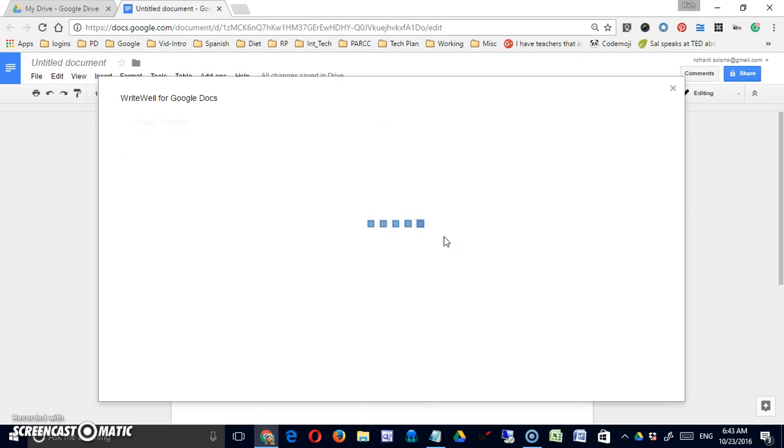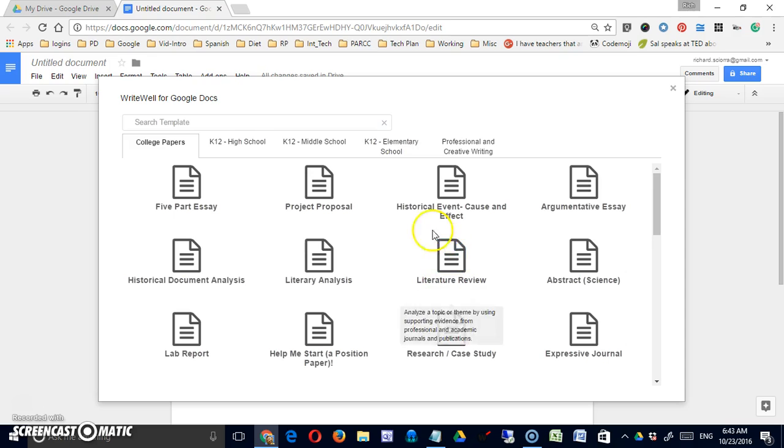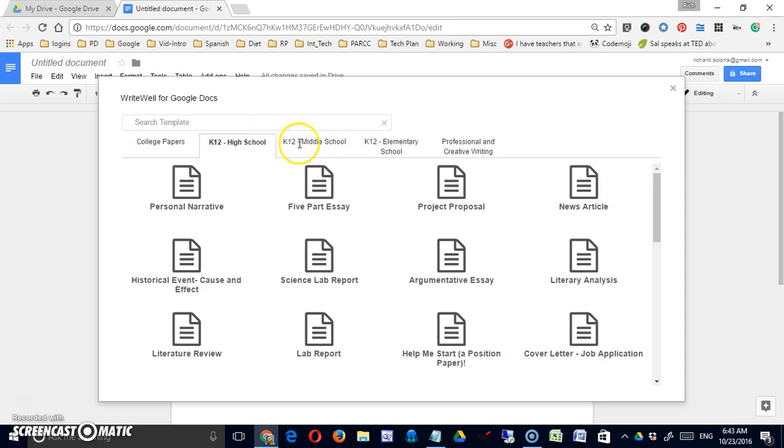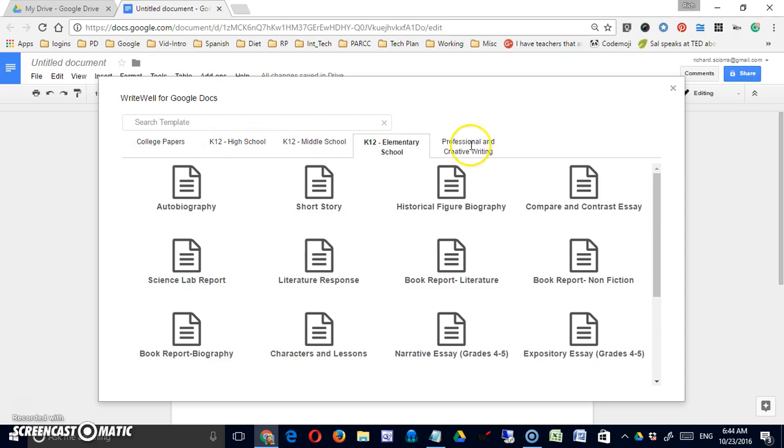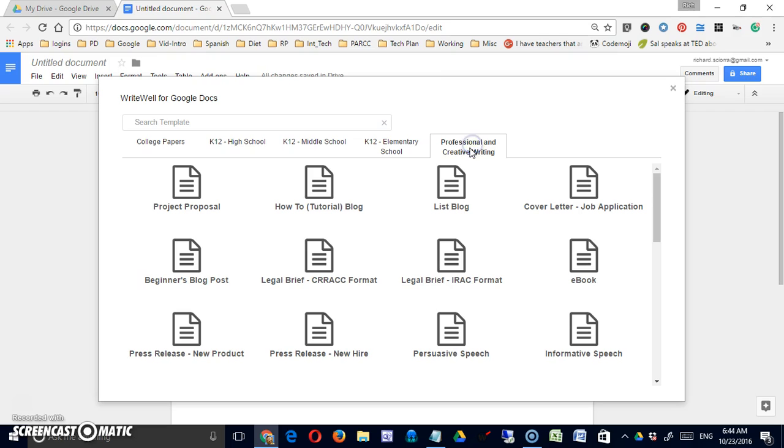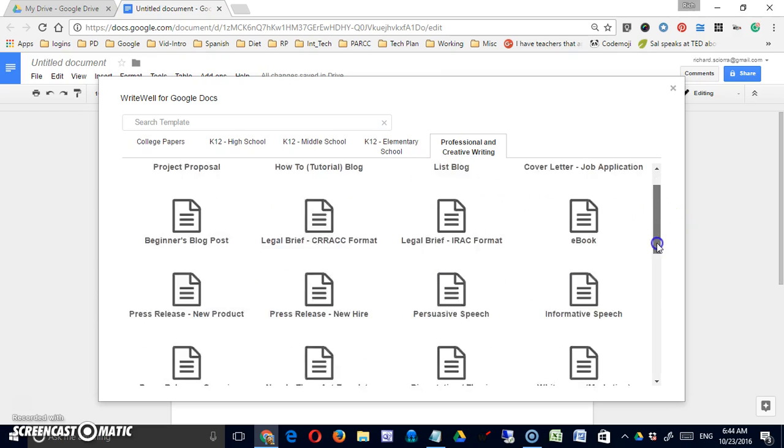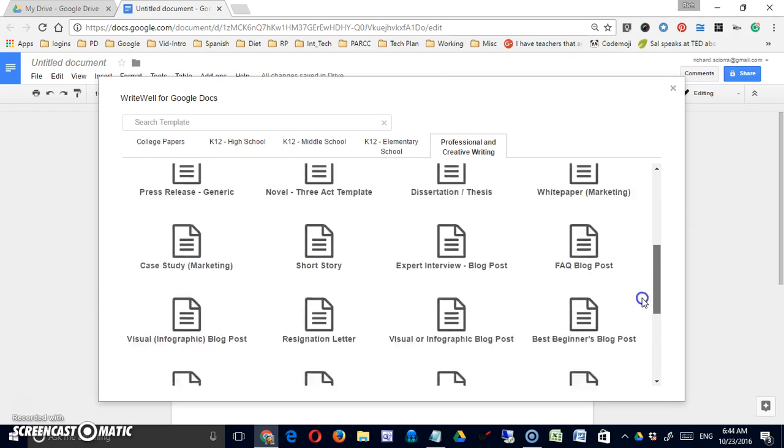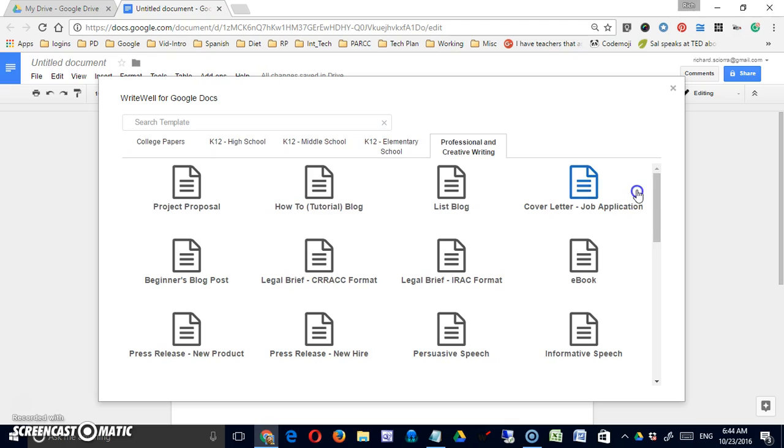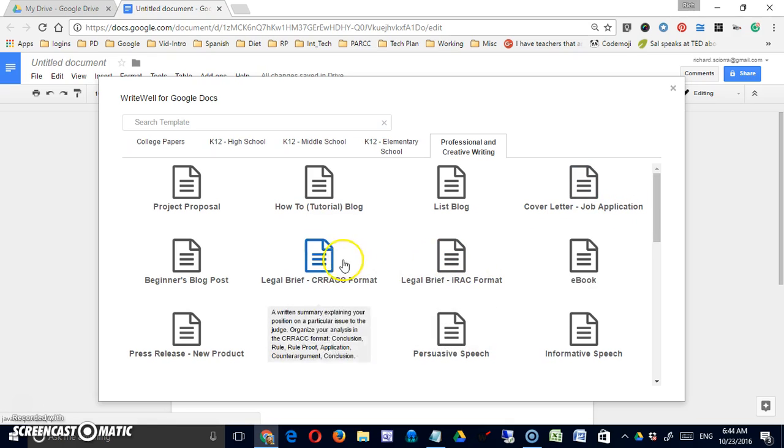It's going to bring me to a pop-up window that is broken up by different grade levels, and within the different grade level tabs are sample essays.